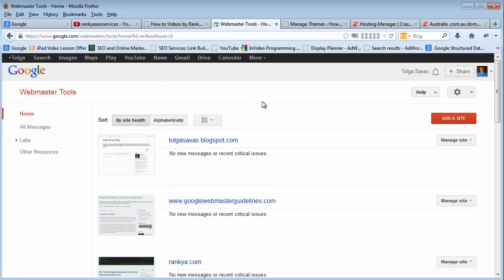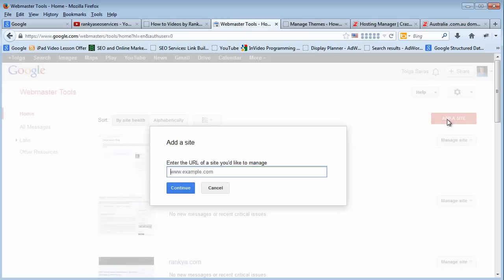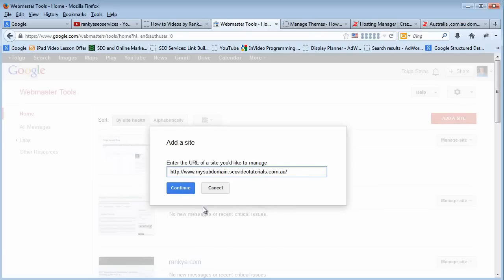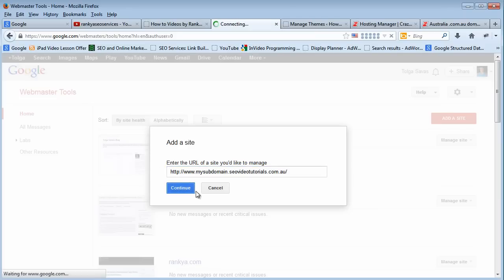I will presume that you already have that account. If not, simply create it. Once you login to your Google Webmaster Tools account, you will have this icon here saying add a site. Let's press on that and simply paste the URL of your website. Once you do, let's press continue.